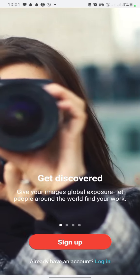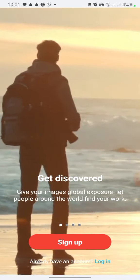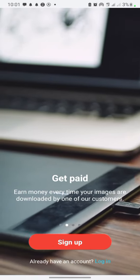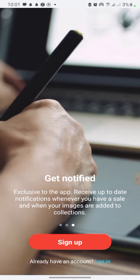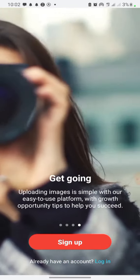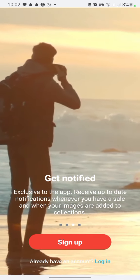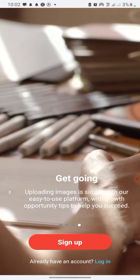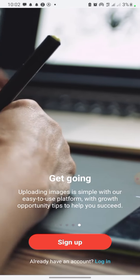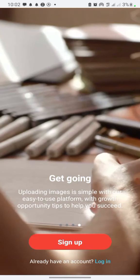Once you open the app, you're going to see something like this: 'Get discovered — get your images global exposure, let people around the world find your work.' Then you'll see 'Get paid — earn money every time your images are downloaded by one of our customers.' You can also receive up-to-date notifications whenever you have a sale and your images are added to collections.